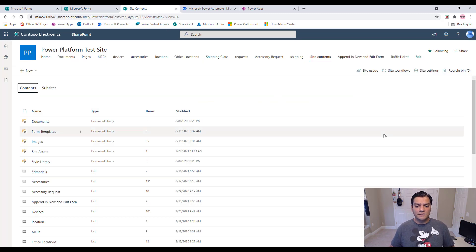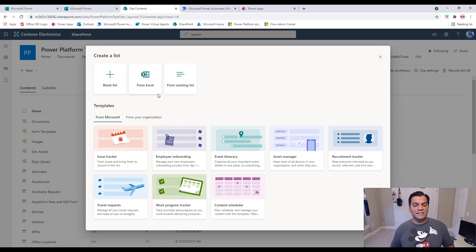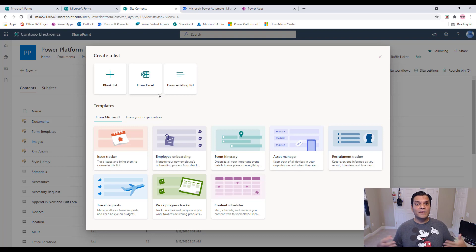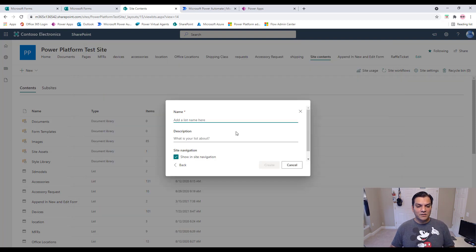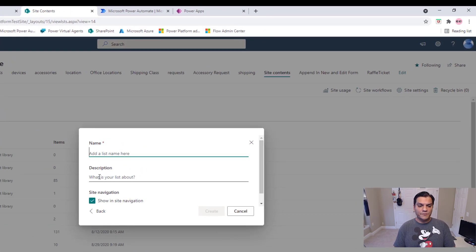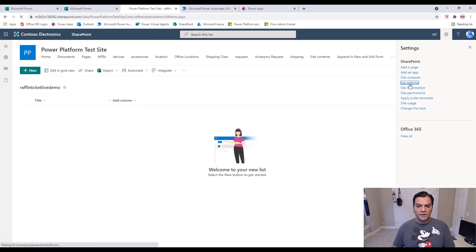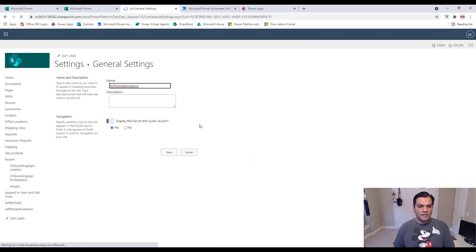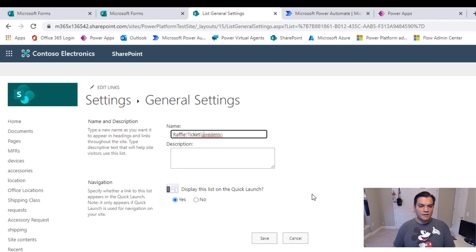Now let's switch gears and work on our SharePoint list. I'll go to my site contents and create a list. One thing I do is match the list columns one-to-one with the form questions. That way it's clear which column is tied to which question. I'll call this list 'Raffle Ticket Live Demo' and clean up the list name in settings.